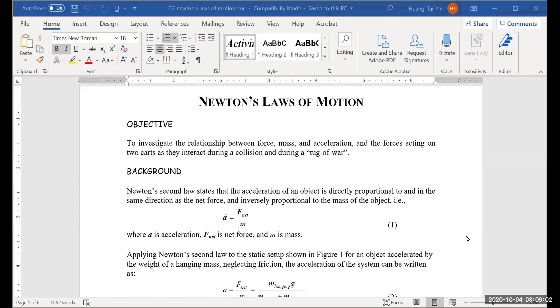This week we're going to do Lab 6, Newton's law. We're going to verify Newton's second law and the third law in the lab. We want to investigate the relationship between force, mass, and acceleration.